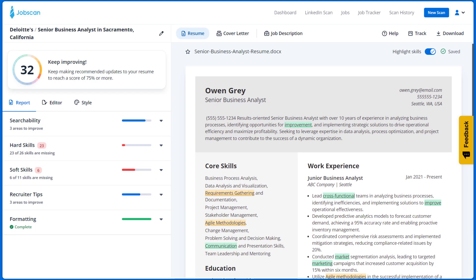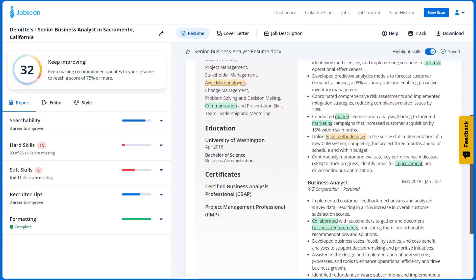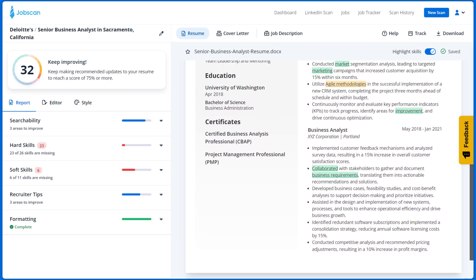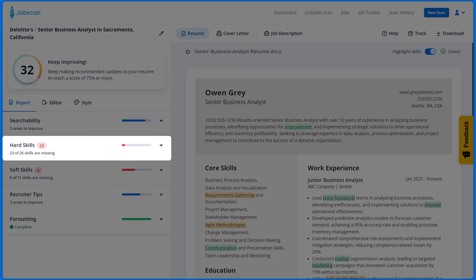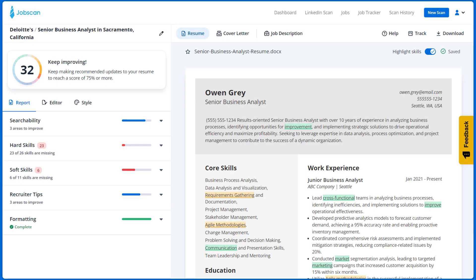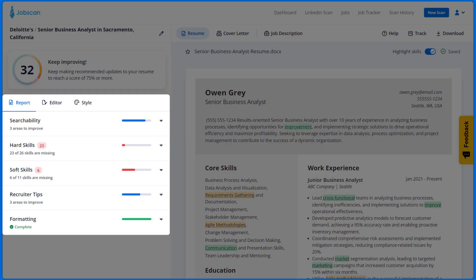Now you're in PowerEdit. You'll get tailored recommendations and a seamless editing experience to help you optimize your resume. PowerEdit matches hard skills, soft skills, and recruiter tips from the job listing to your resume and gives you a match rate to show you how well you match the job and how the improvements you make increase your match. On the left, you can see all the areas you can edit to improve your resume score.